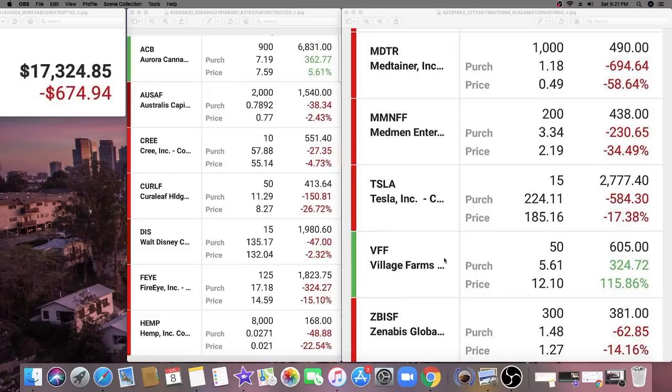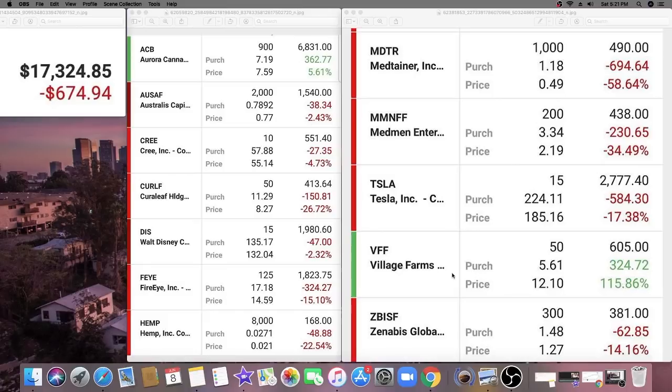His biggest winner in his position is actually Village Farms, ticker symbol VFF. He bought that at $5.61, currently sitting at $12.10. We're actually going to take a look at Village Farms right now.